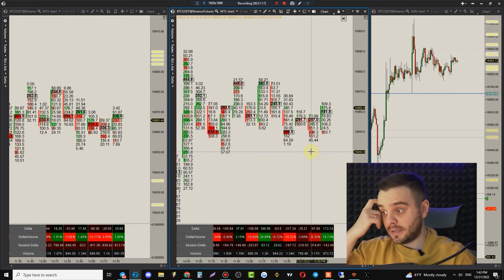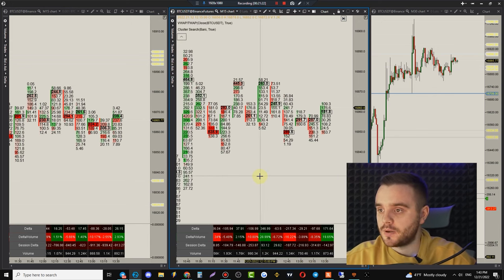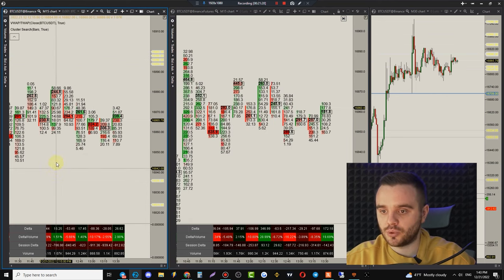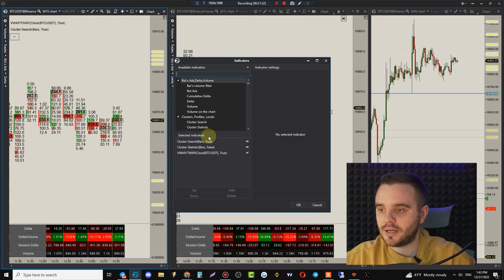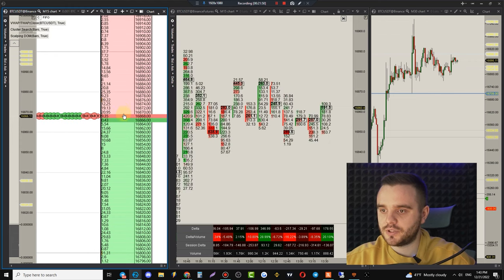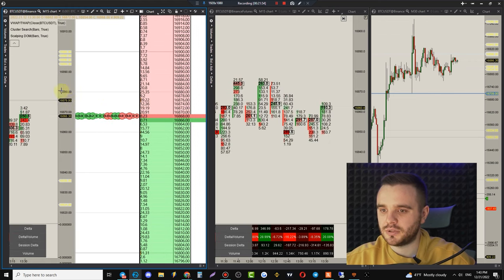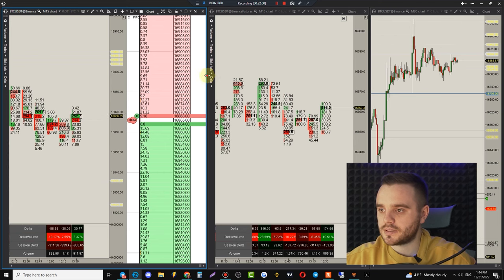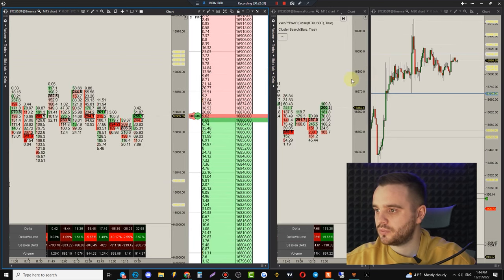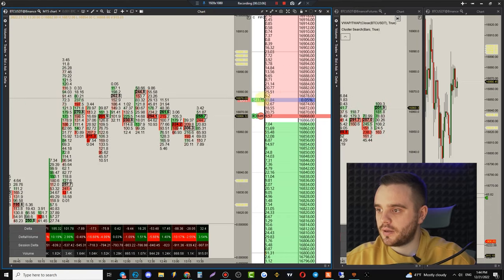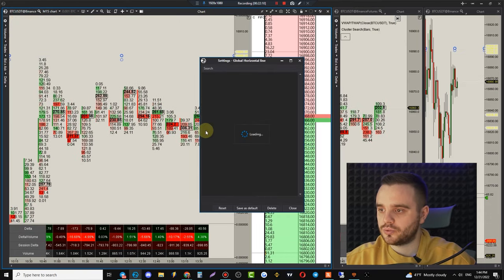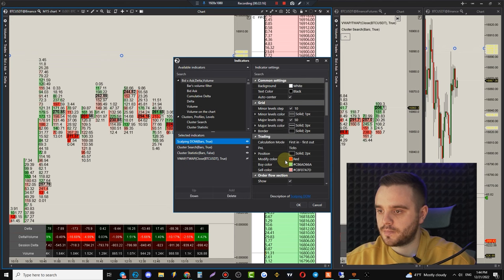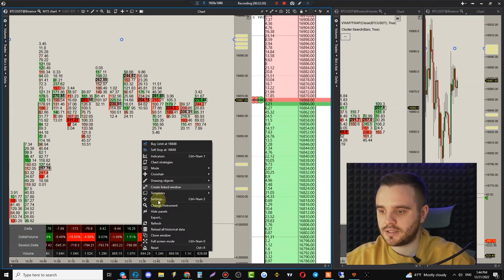Next: how to work with the DOM (Depth of Market). To add the Scalping DOM, go to Indicators and add 'Scalping DOM.' It looks a bit rough at first, but we'll make it beautiful.